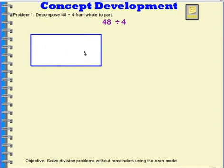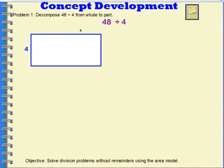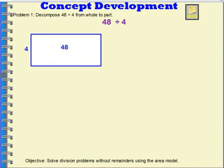I'm going to start by using a rectangle. Now with this rectangle, if you remember, we used rectangles when we were finding the area of something. We would say that I know that this side is 4, and if I knew what the length of this side was, I could multiply those and find the square units.